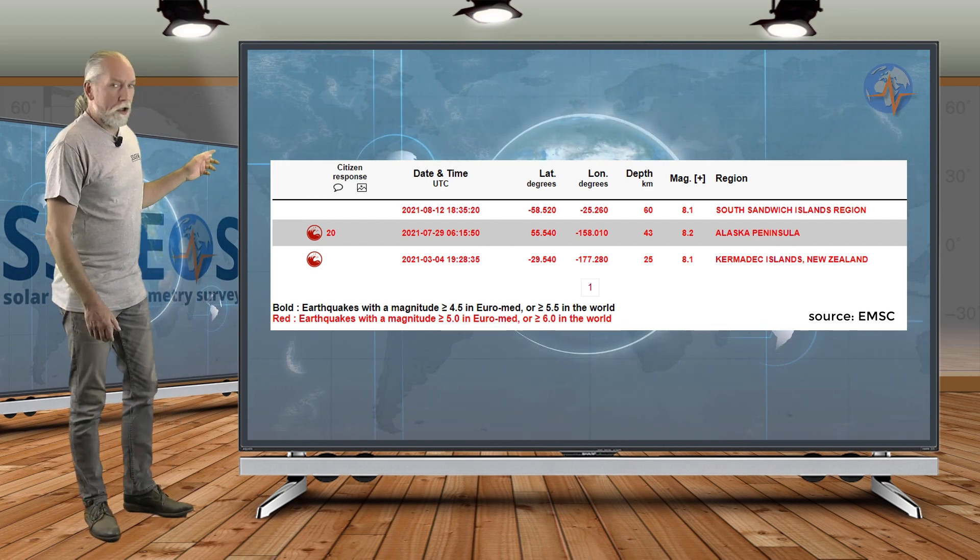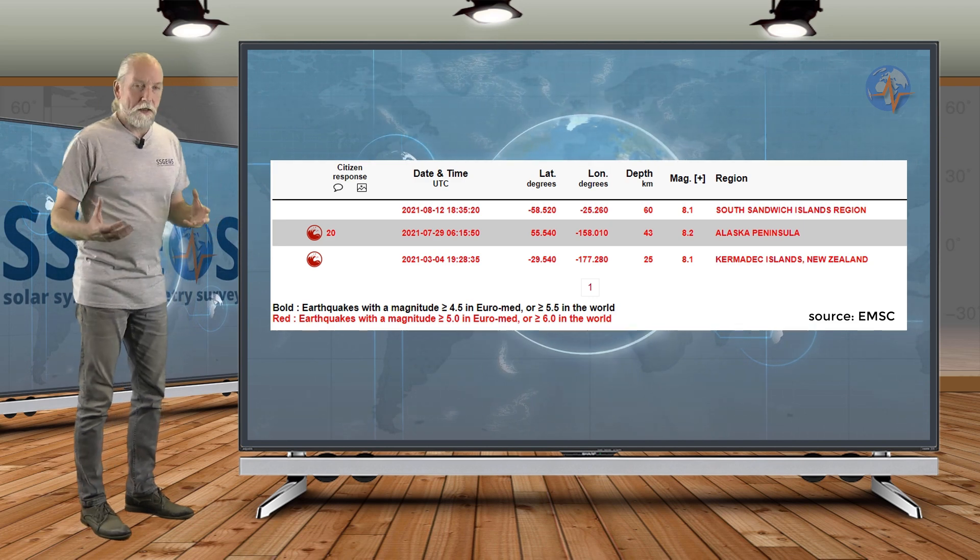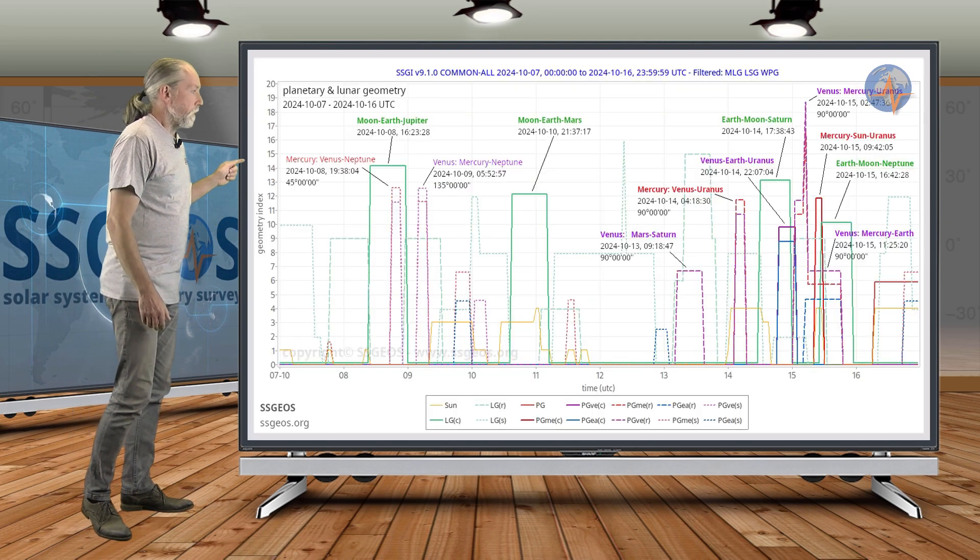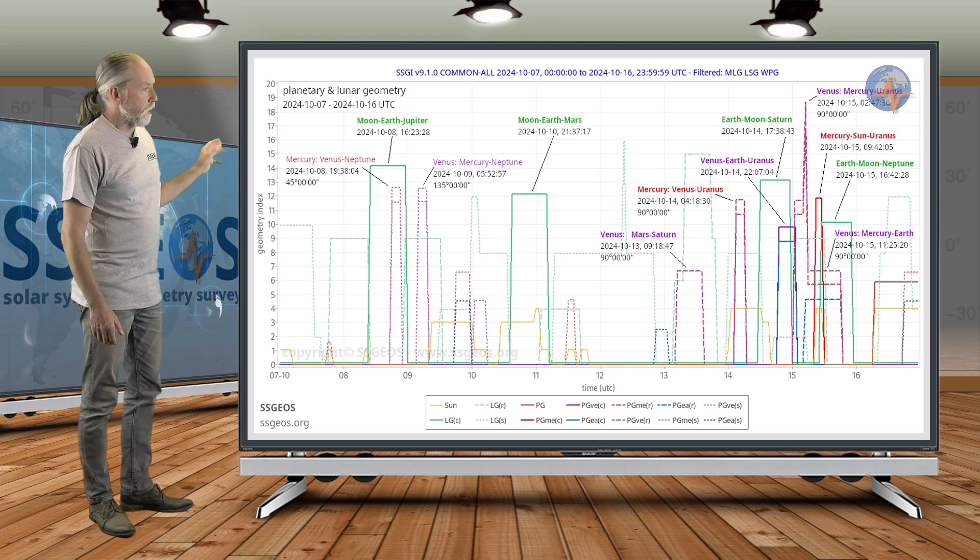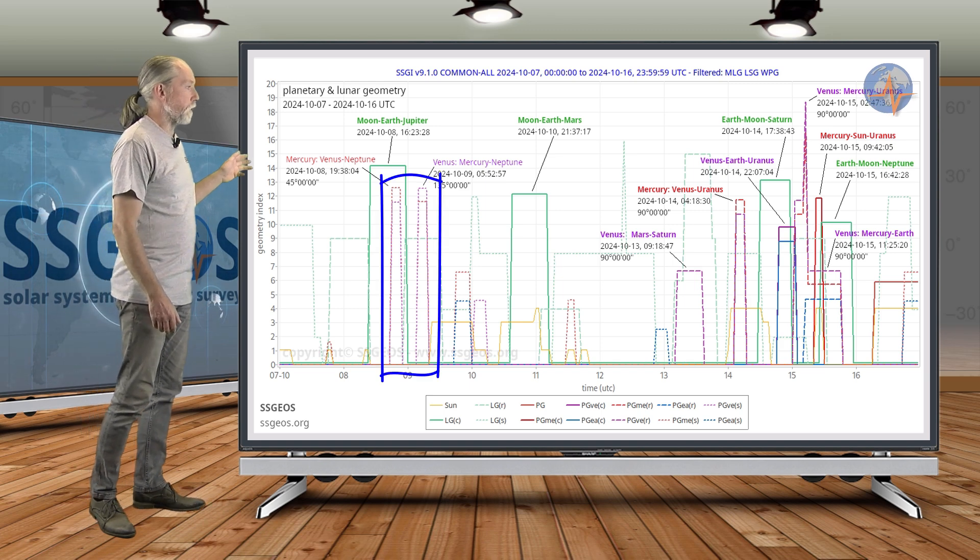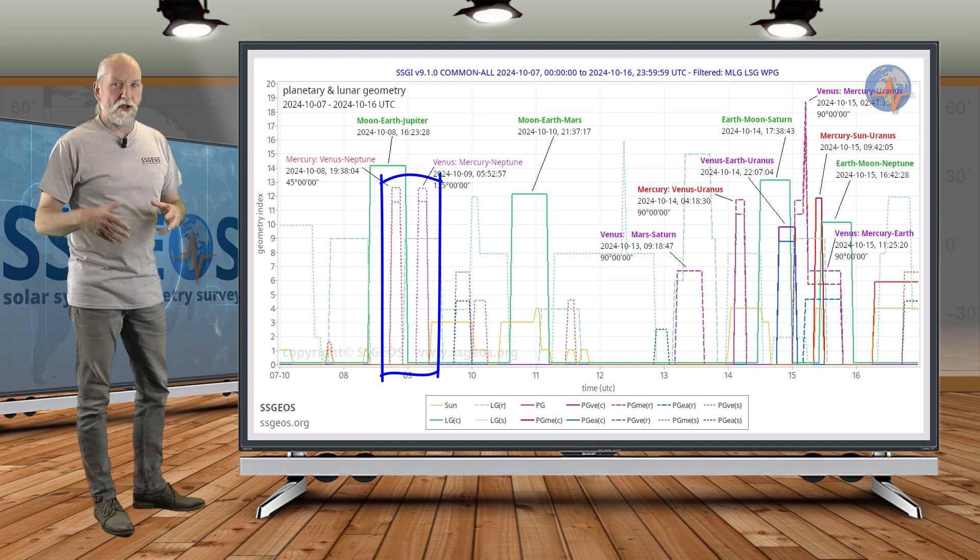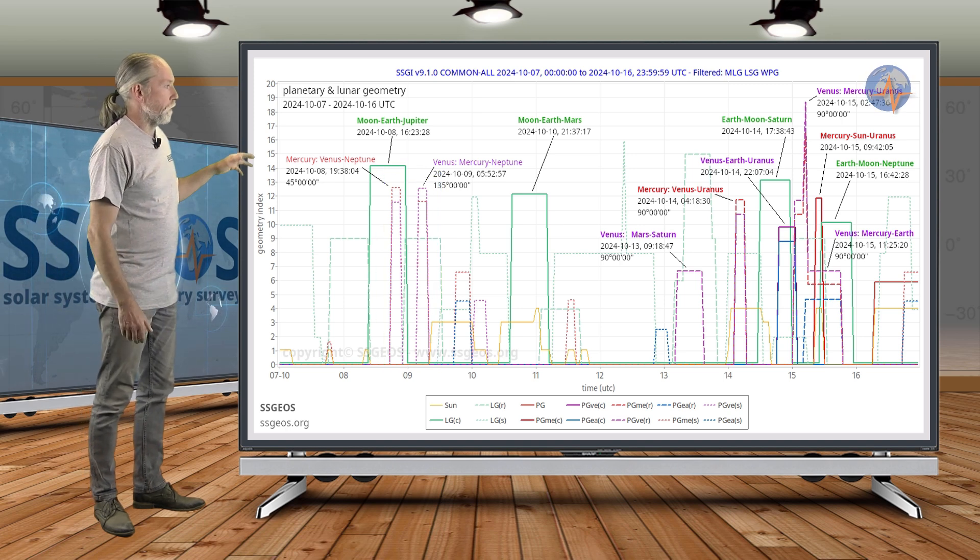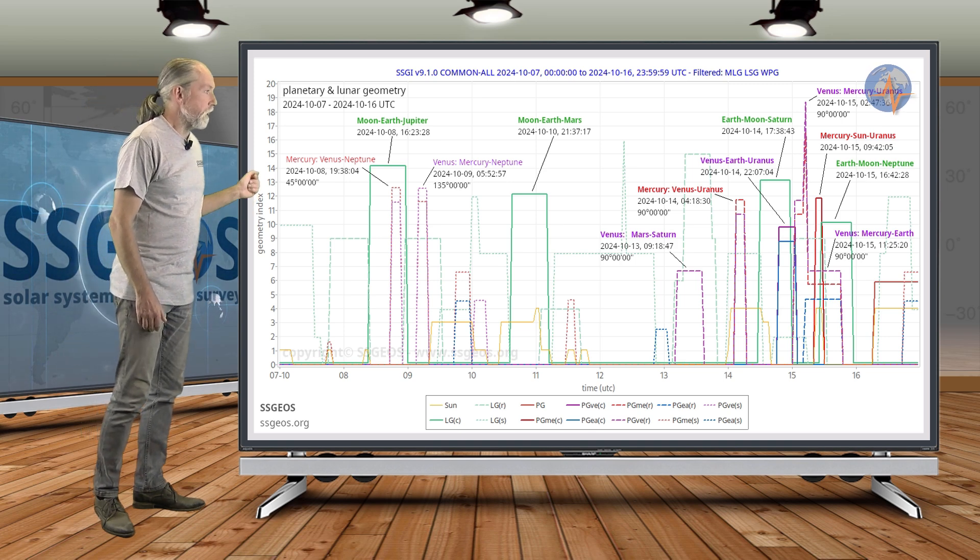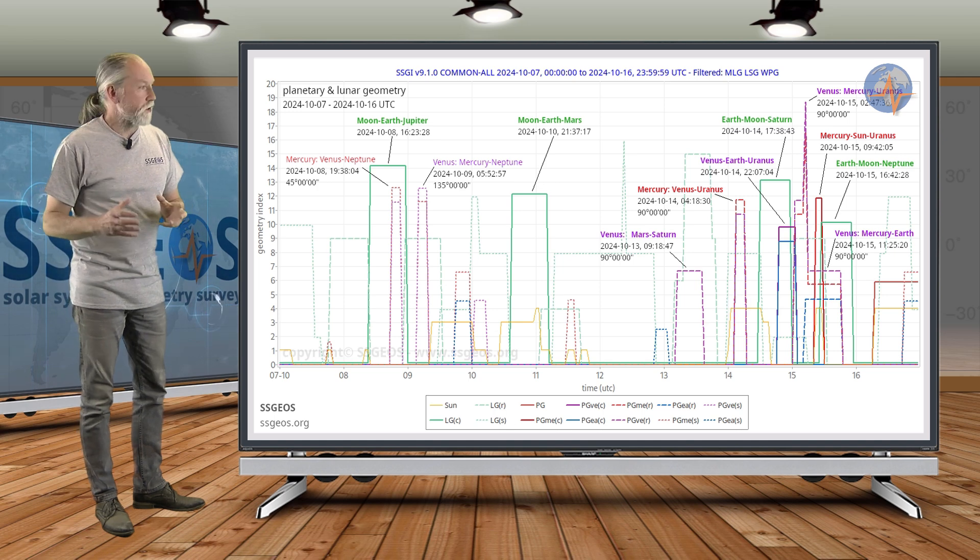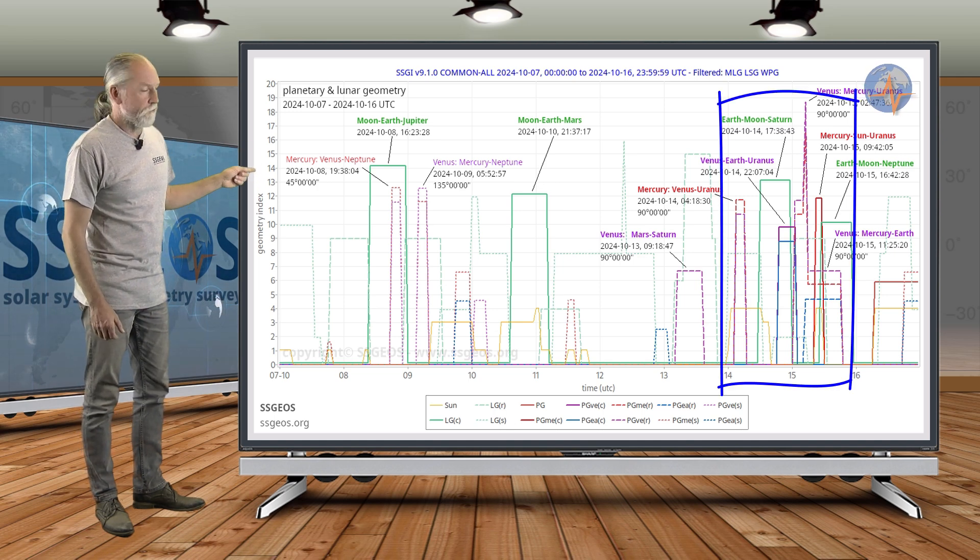I mention these large earthquakes because if we look at the next time frame, the SSGI graph from the 7th of October until the 16th, we initially don't see all that much. We have Mercury-Venus-Neptune and Venus-Mercury-Neptune in semi-right-angle geometry, and there may be some seismic response there, clustering of stronger earthquakes, also because of the lunar conjunctions as Moon-Earth-Jupiter and Moon-Earth-Mars.